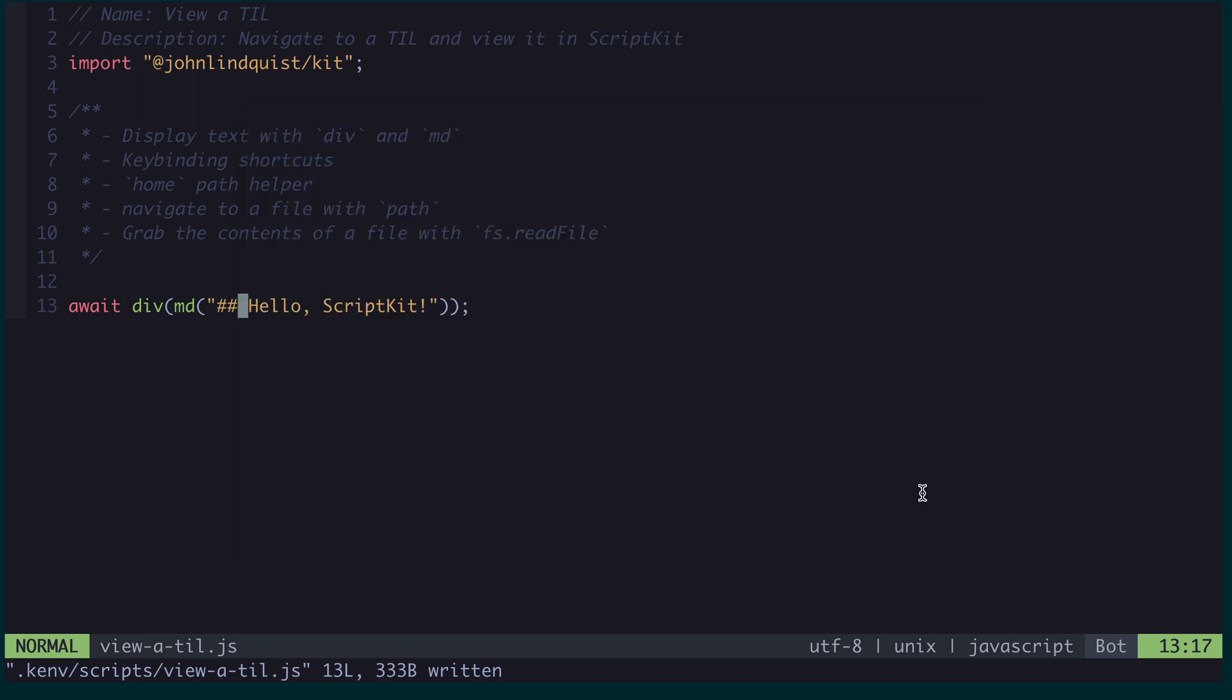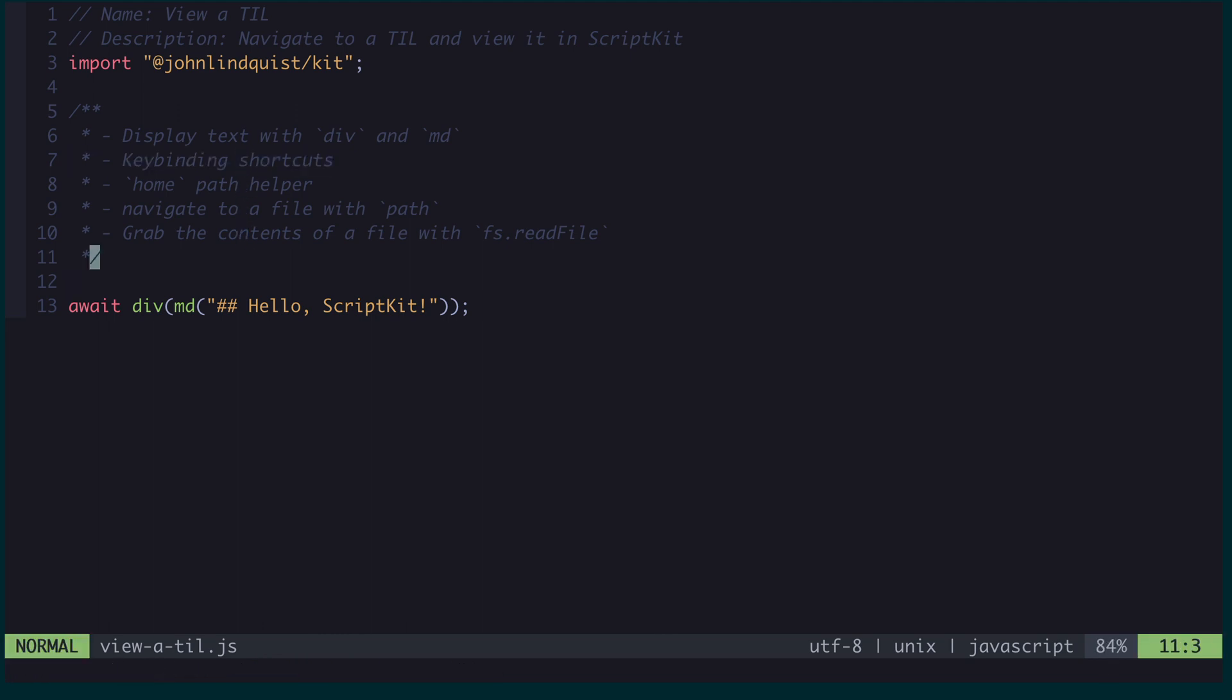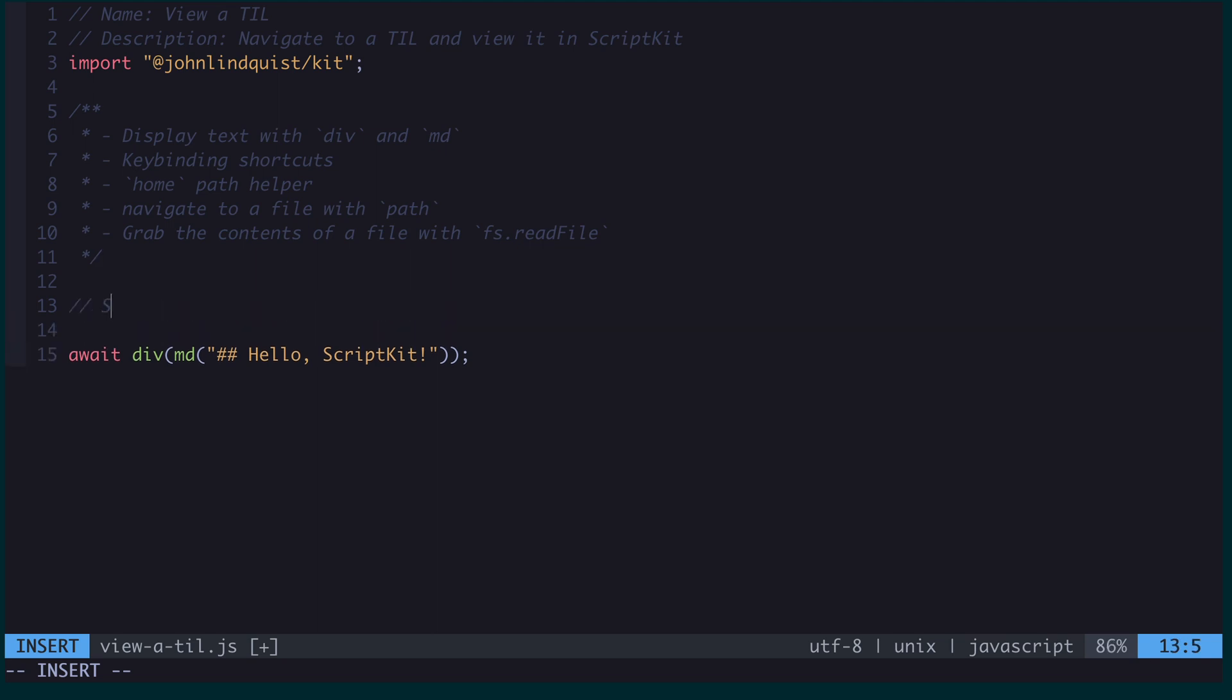So let's take that a bit further. But first I want to make it a little easier to trigger this script, so I'm going to use a shortcut. That can be defined using a comment where you say shortcut, and then you give it any sort of key binding. For instance, I could do command shift J.